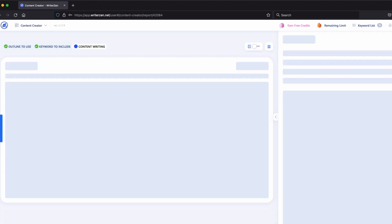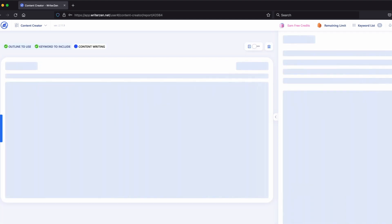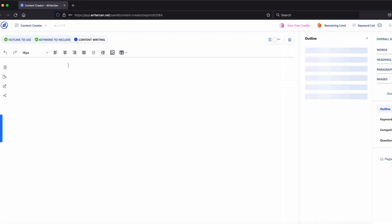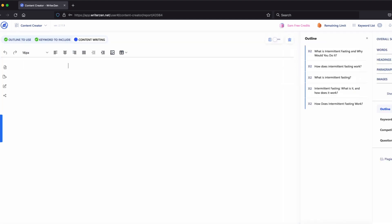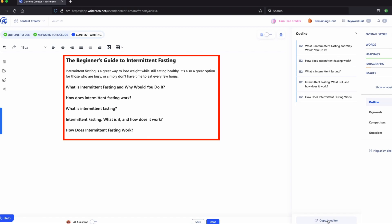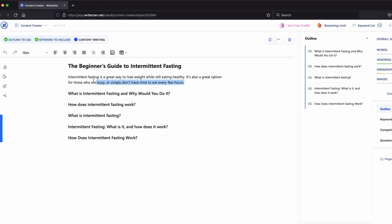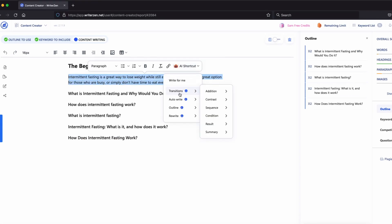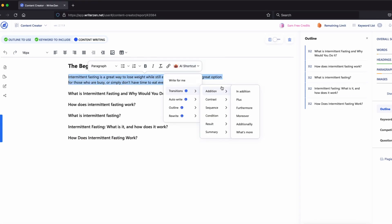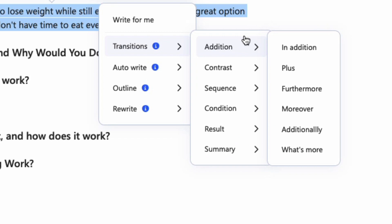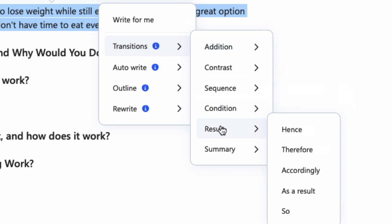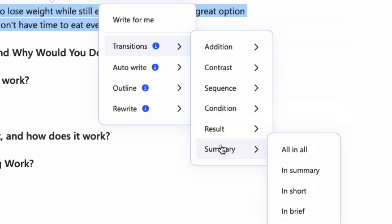Once you're happy with the keywords in your document, click save to proceed to the content writer. Add your outline to the document. Select the paragraph, right click and you'll see the AI assistant. Check out some of these options: addition, contrast, sequence, condition, result, and summary.